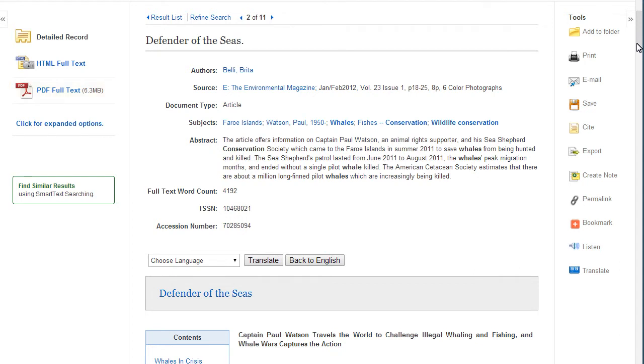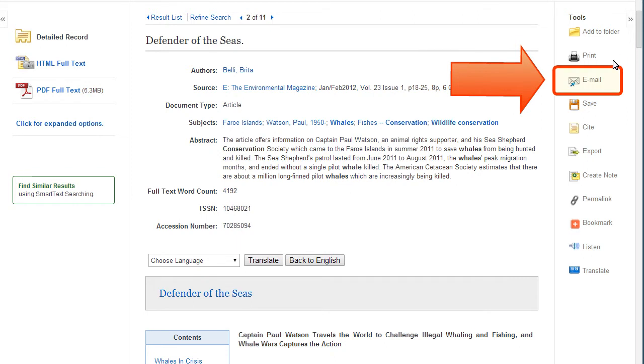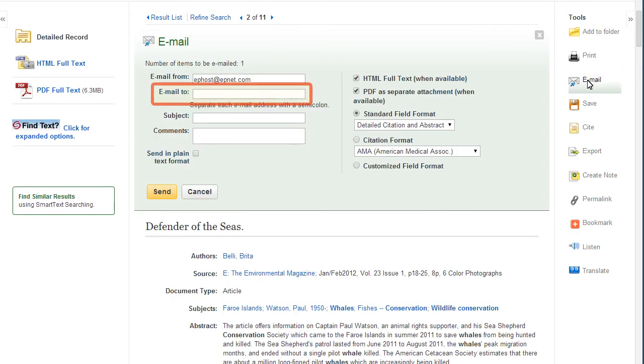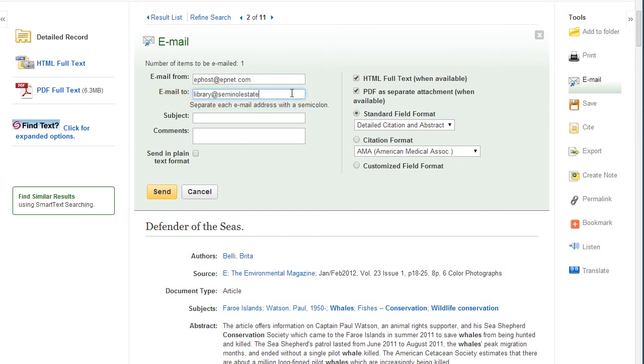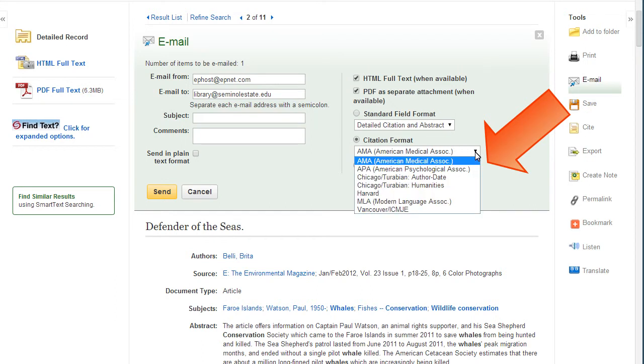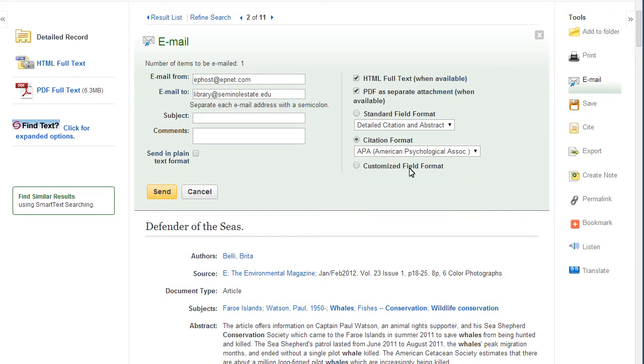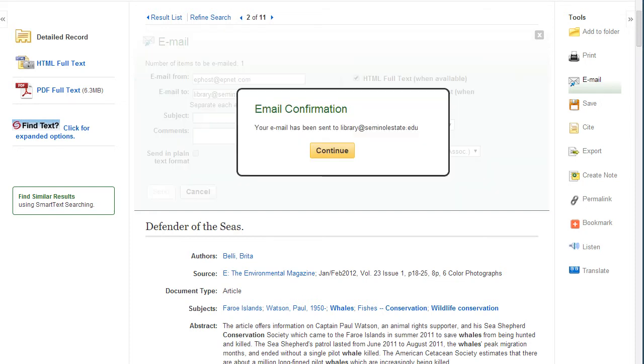To send yourself a copy of the article and the citation, click on the email link. From here, enter the name of your preferred email provider. Don't forget to choose a citation style as well. Just make sure to check the database generated citation against an official guide for accuracy.